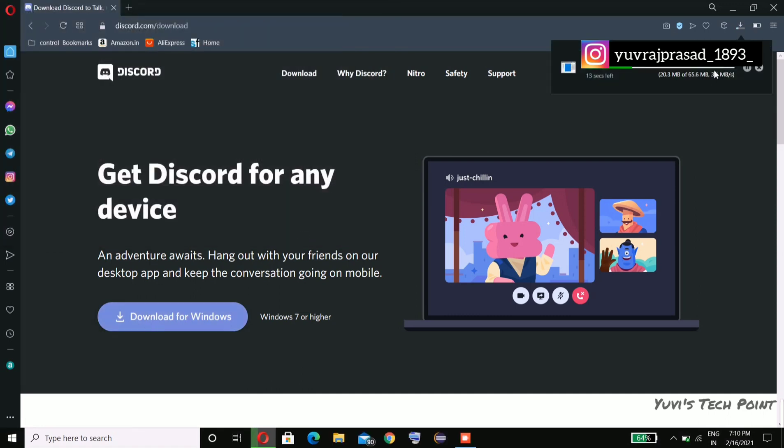It's downloaded. Yeah, it's done. Let me open this.